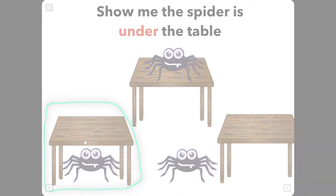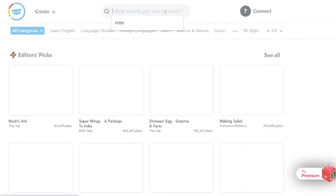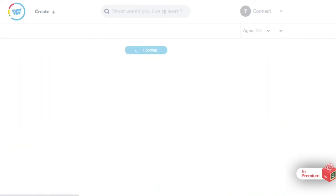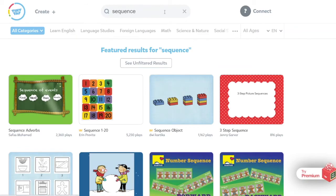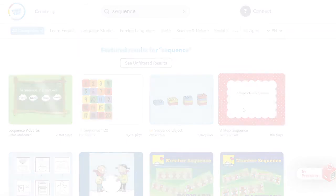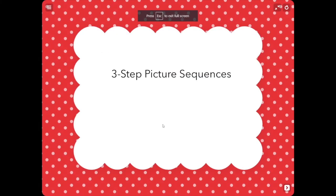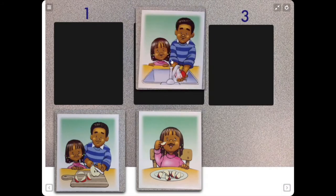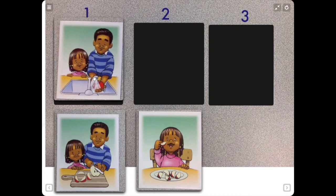You can also use the search bar to find specific topics that you want to address with your student. For example, if you were working on the concept of sequencing, you could type that into the search bar and find an activity like this. Then work with your student and allow them to drag and drop the pictures to put them in the correct order.